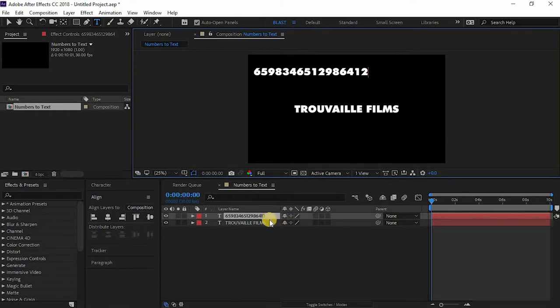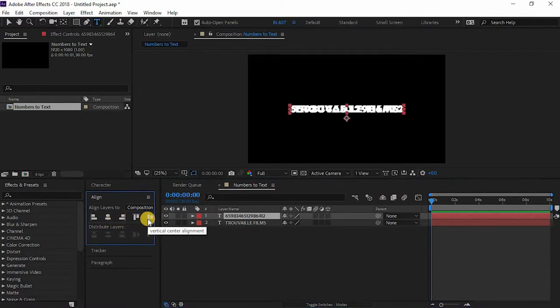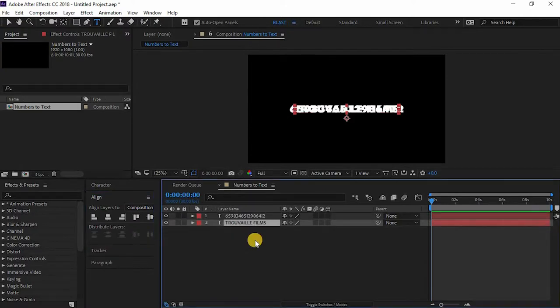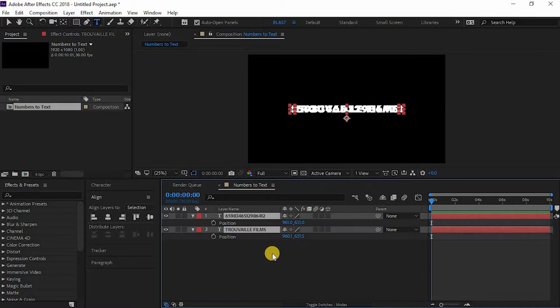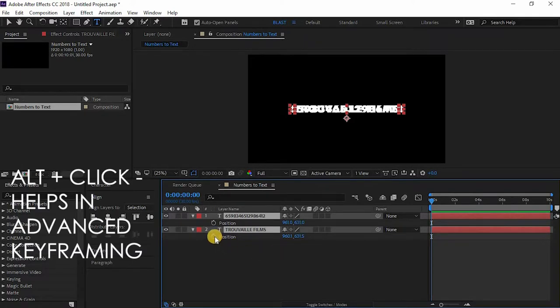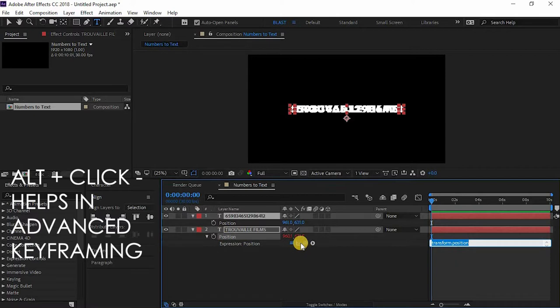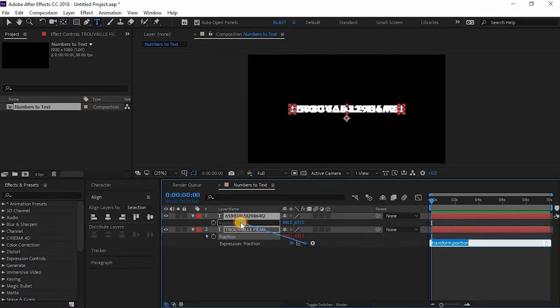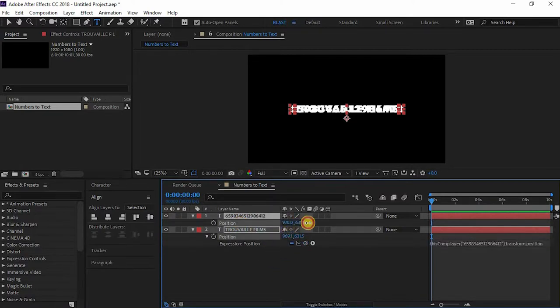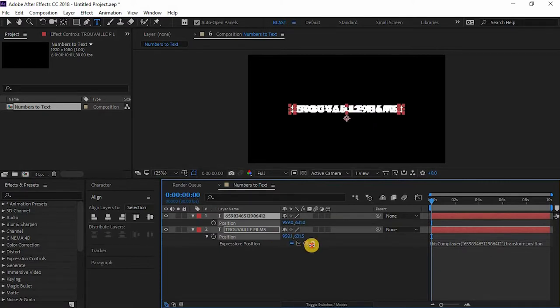Now I want the alphabets to go wherever the numbers are going. So I'll just select both these layers and press P. Click Alt plus click on this clock icon and here you can see the expression picker. Now just drag it on to the position of the numbers layer and now whenever the numbers layer goes the alphabet layer follows.